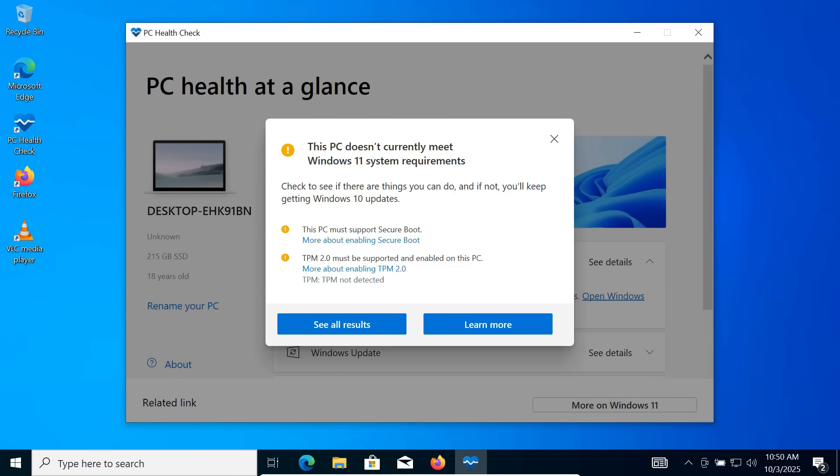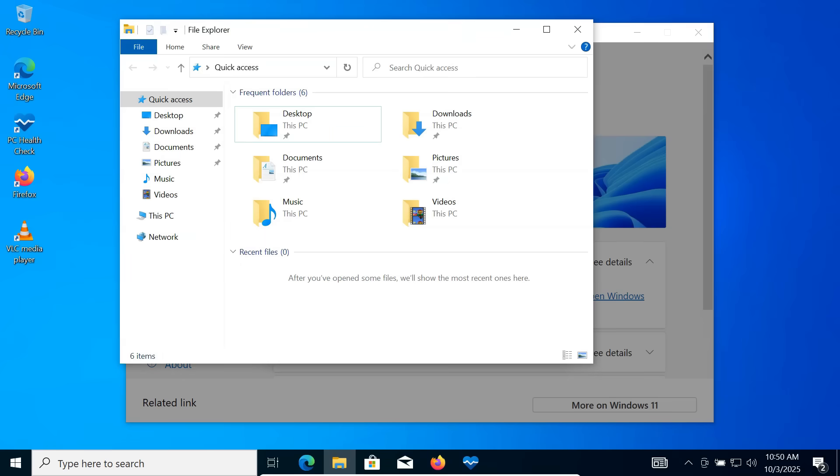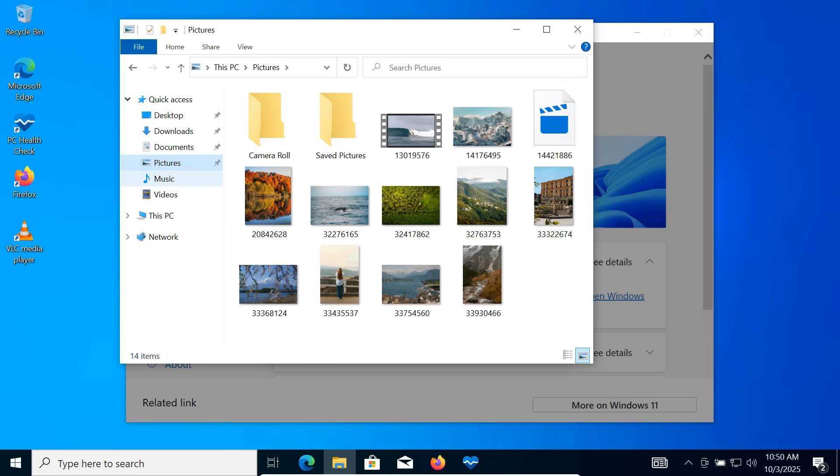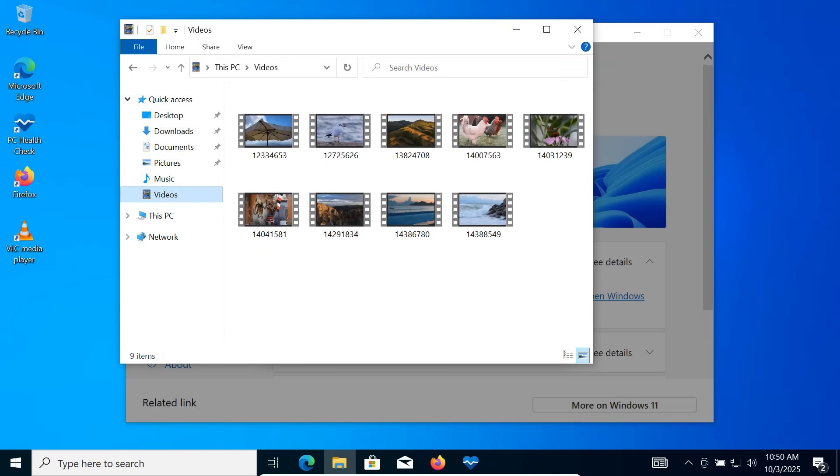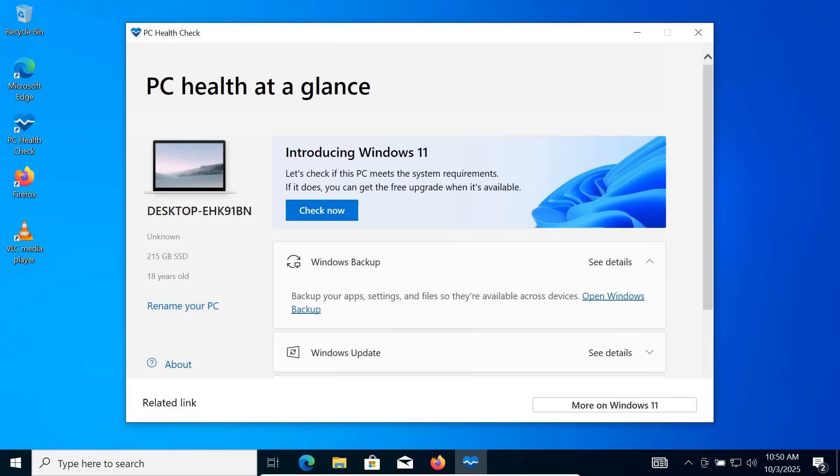Do you want to run Windows 11 on your old or unsupported PC but Microsoft says your hardware isn't compatible? No problem. Today, I'll show you a complete step-by-step method to upgrade from Windows 10 to Windows 11 for free without losing your files, apps or settings. So let's get started.